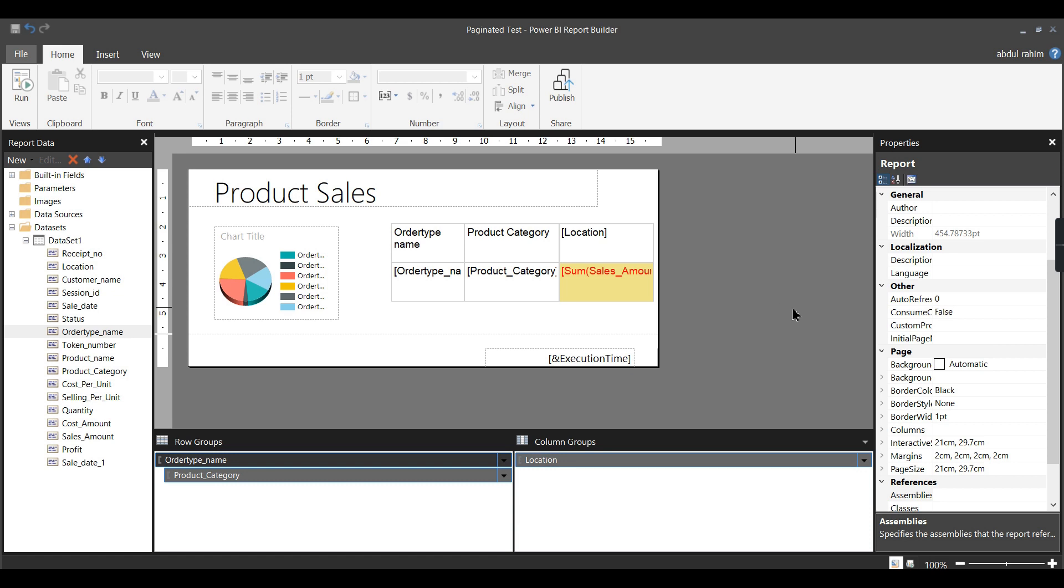This is an introduction about paginated reports. We'll see more about how to create from scratch and what you can do in paginated reports in our upcoming videos. If you like this video, hit the thumbs up button and comment below for queries. Remember that data is your asset.